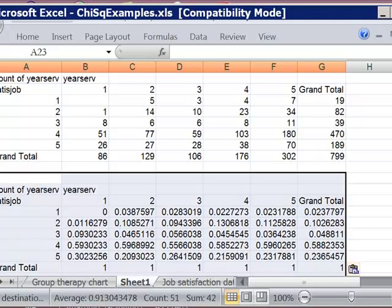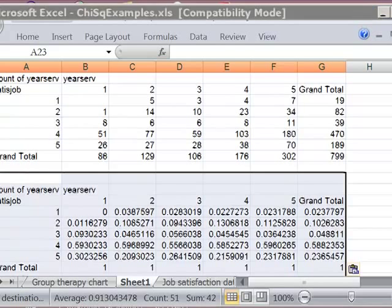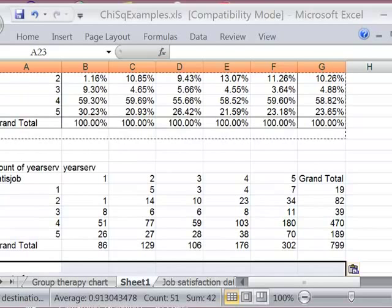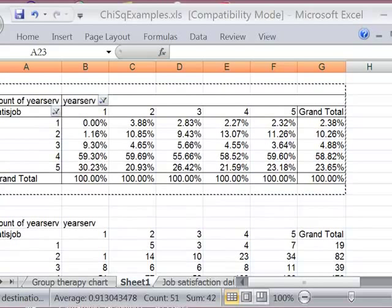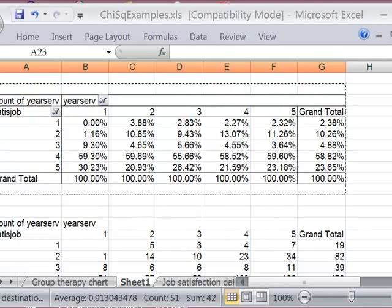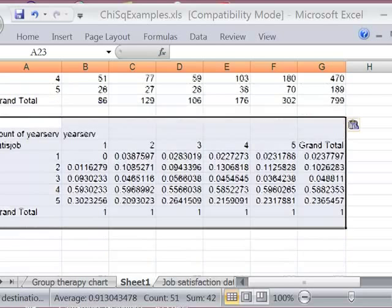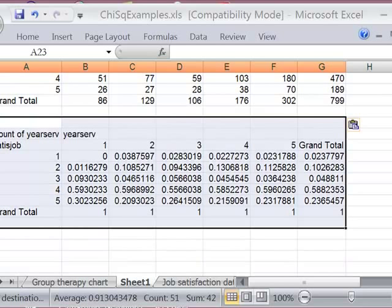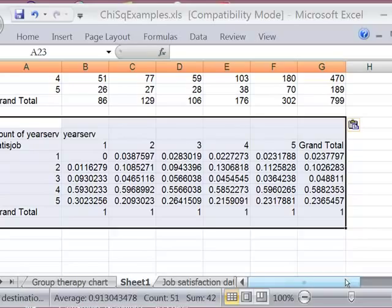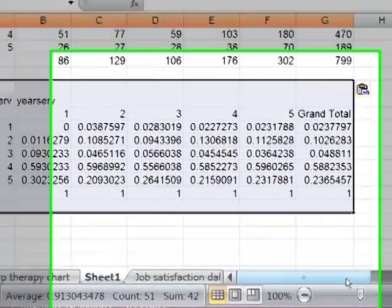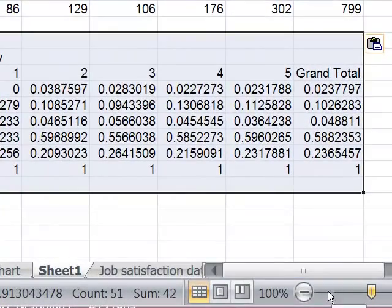And I did this in the prior video using PivotTable. So now what I need is the expected frequencies. And I like to make the expected frequencies next to the counts table just because I find that easier. I'm going to zoom out a little bit so I can get it all in one place so it's easier to see.